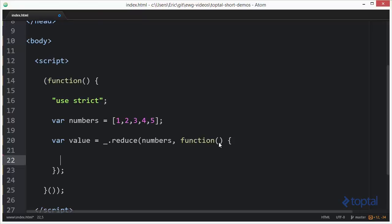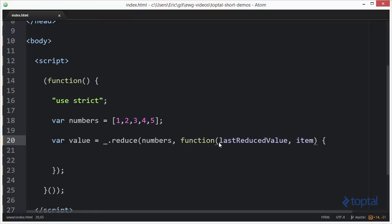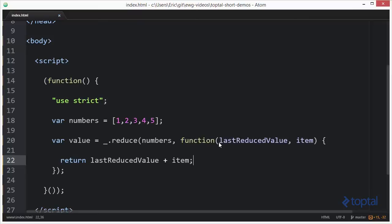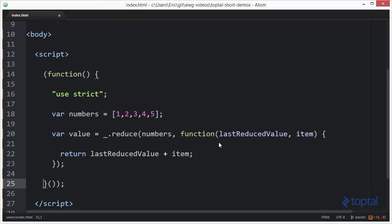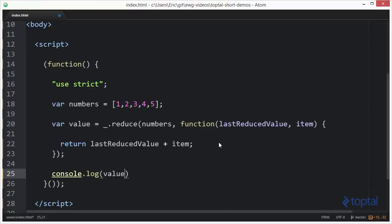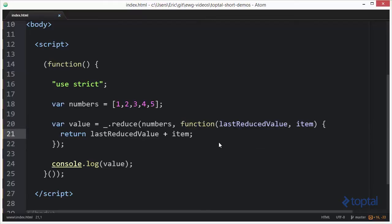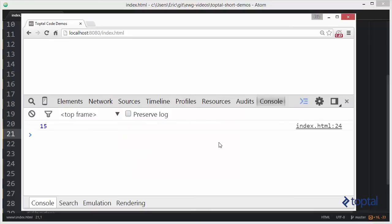The function is going to pass in several parameters. The first two are the last reduced value and the current item. So as it goes through the array, it will say 1 plus 2 is 3, then 3 plus 3 is 6, then 6 plus 4 is 10, and then 10 plus 5 is 15. To set this up, we do a return of last reduced value plus item. Now if we write this out to console log, we'll see the sum total is 15.